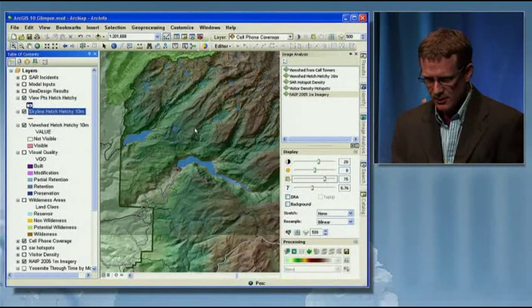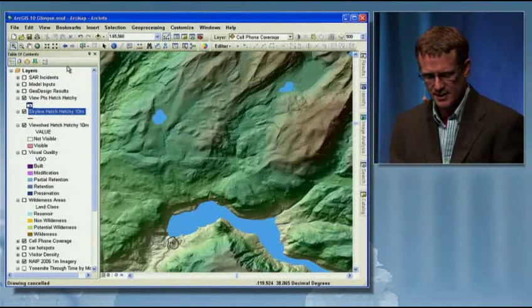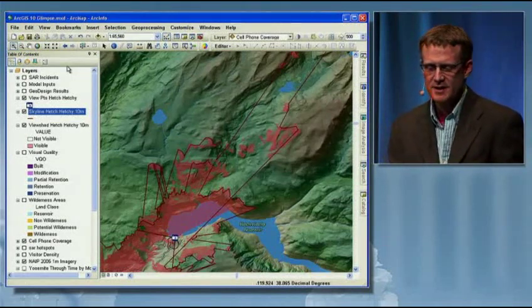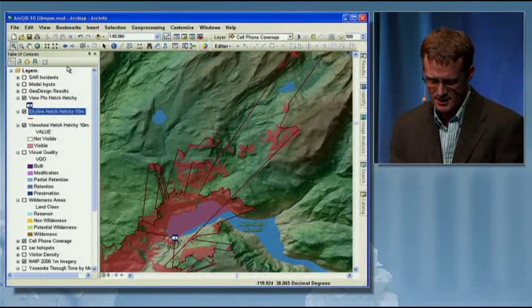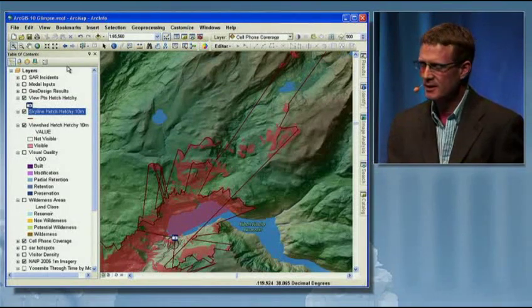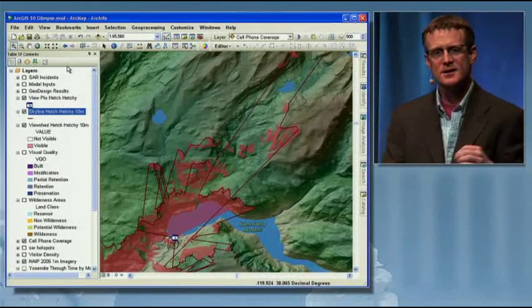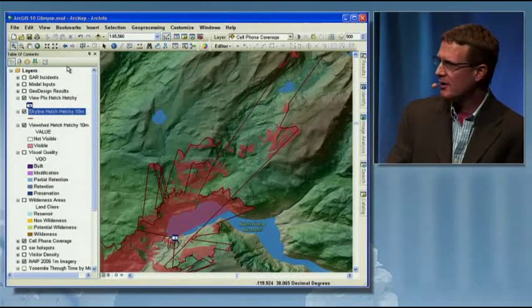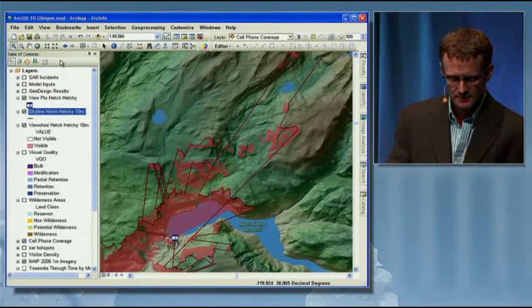Let's go ahead and take a look at these results in a little more detail. The red areas are showing you all the areas that are visible from those scenic overlooks. The red outline shows the skylines — some of the important skylines and ridgelines that we want to preserve. In basic terms, anything red is not where you're going to put a new cell tower.